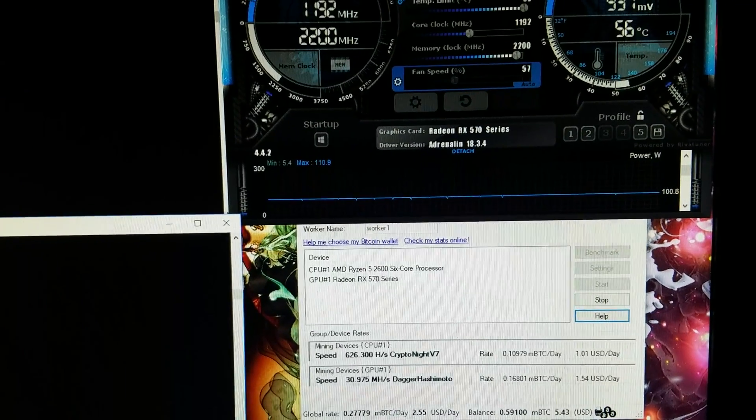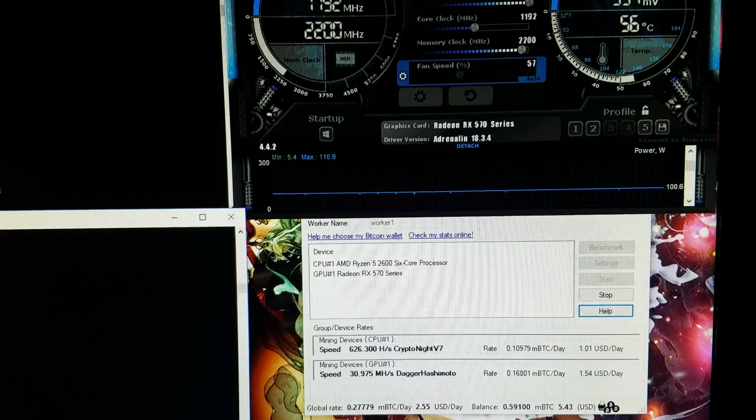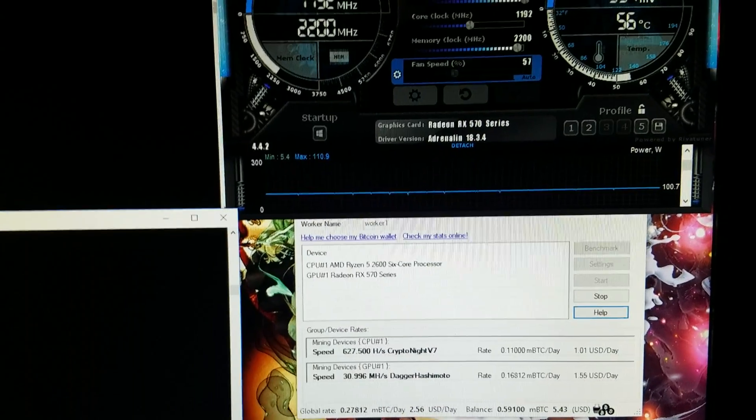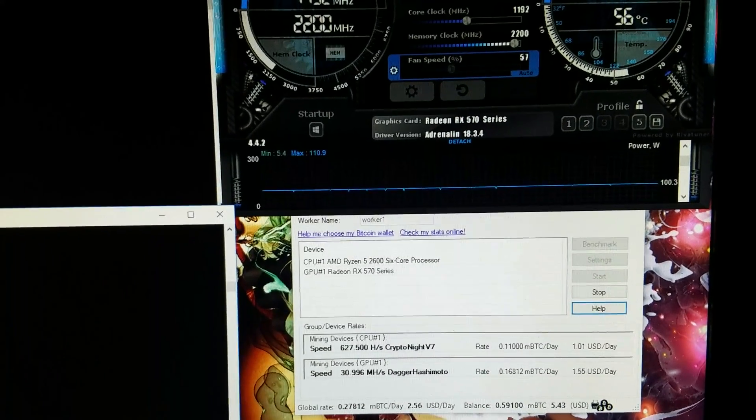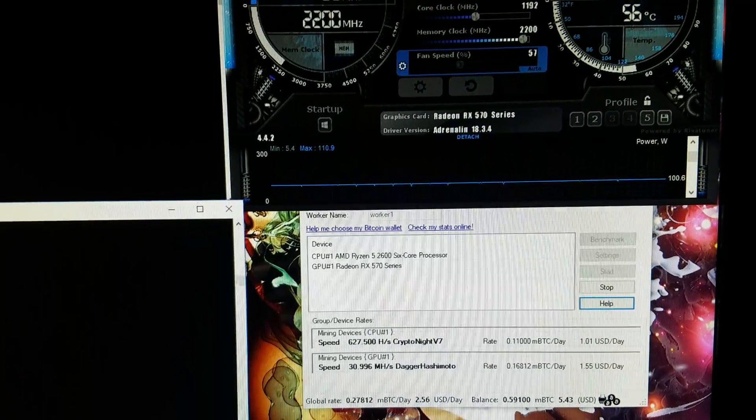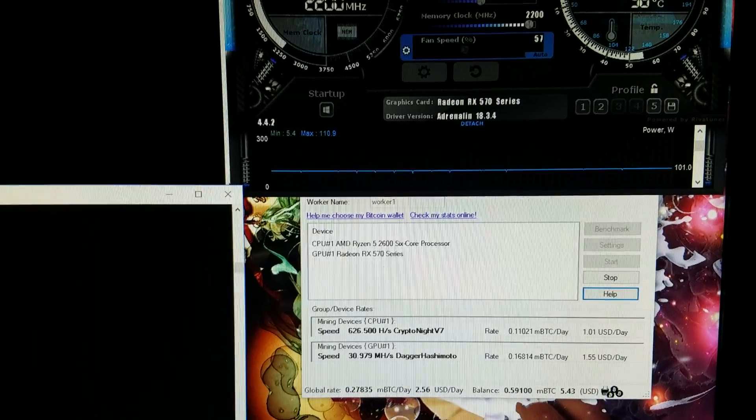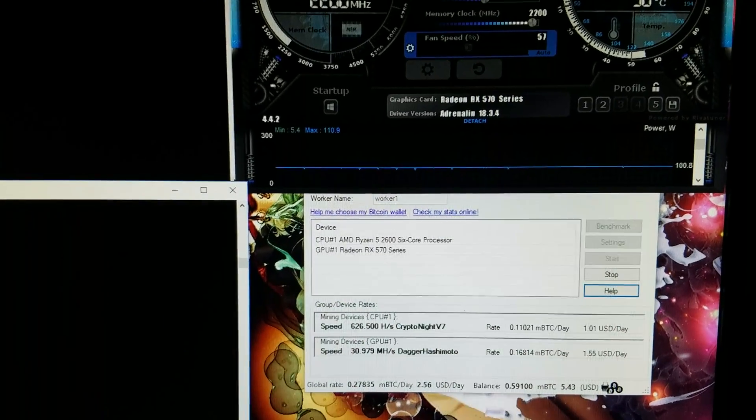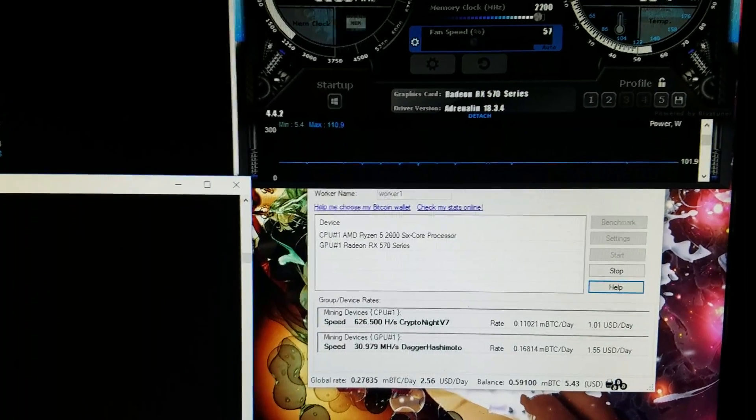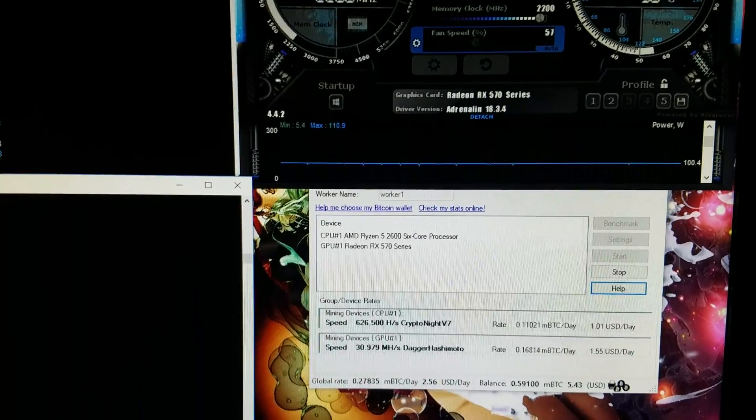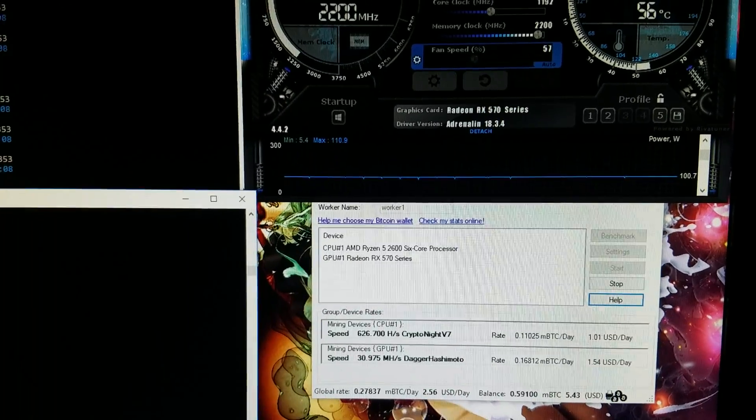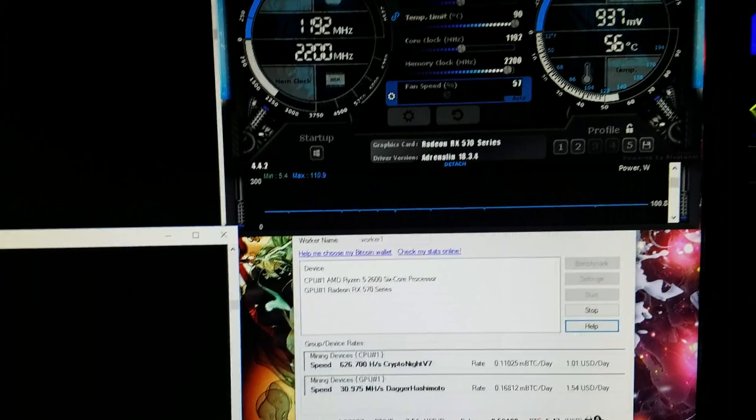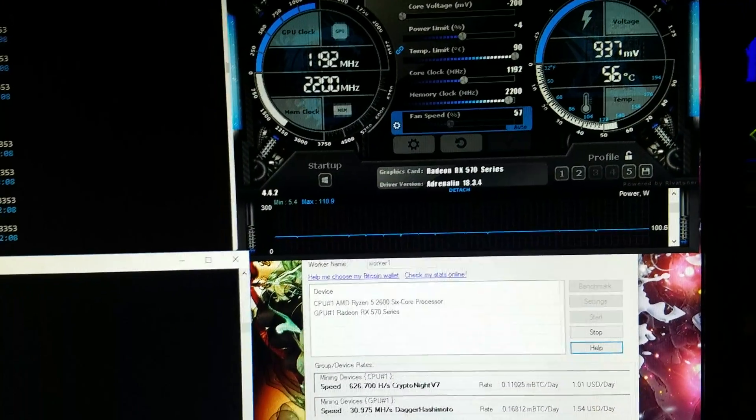All right guys, I'm gonna cut it off here. Thanks for stopping by, hit the like button if you learned anything new or want to show me some love. And again feel free, comment below, let me know what kind of numbers you're getting, what kind of cards you're running, what kind of CPU you got. I just like to chat, so I will see you guys in the next video. Peace.